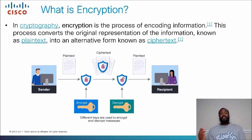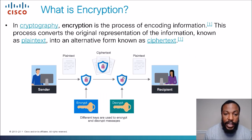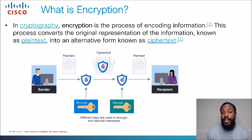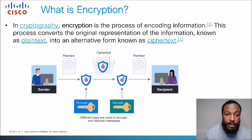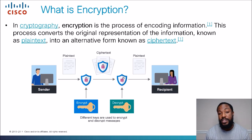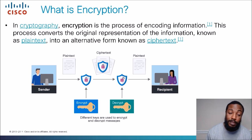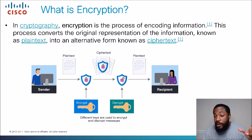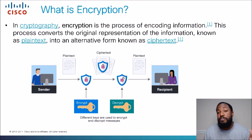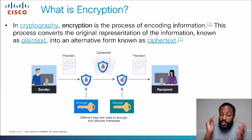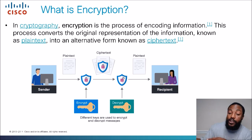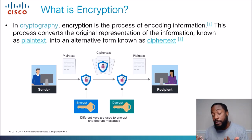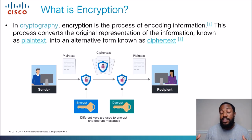So what is encryption? The official definition: in cryptography, encryption is the process of encoding information. This process converts the original representation of the information, known as plain text, into an alternative form known as ciphertext. Basically, we take all the information, apply several different types of mathematical computations, chop it up and send it over the Internet. Once the receiver gets it, they have to decrypt it and then they can see the information.